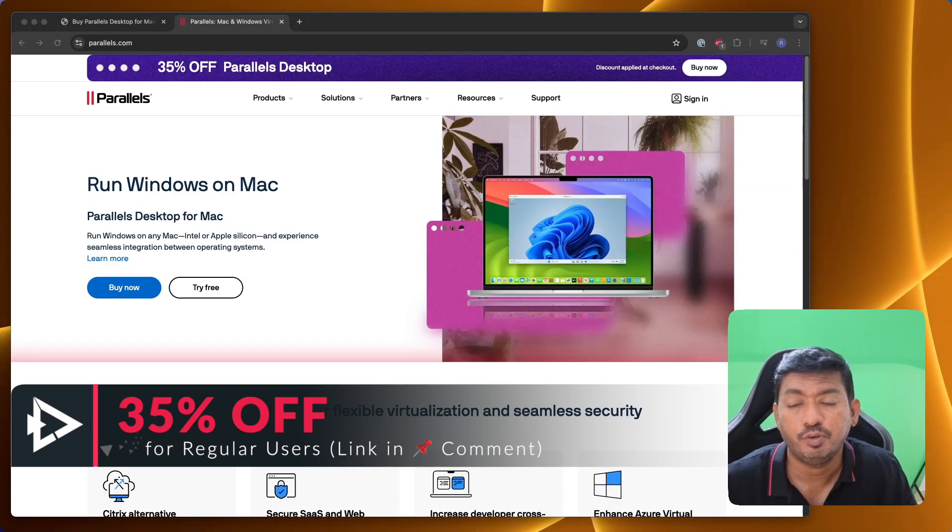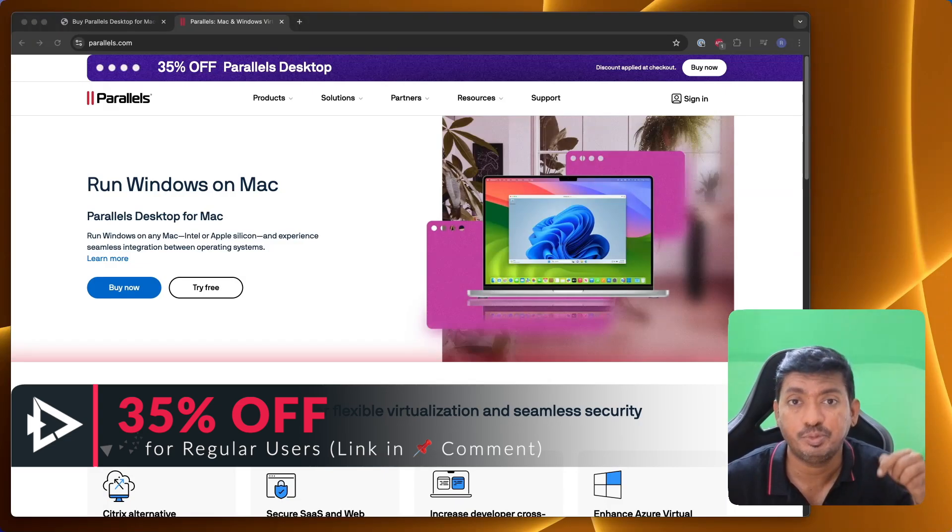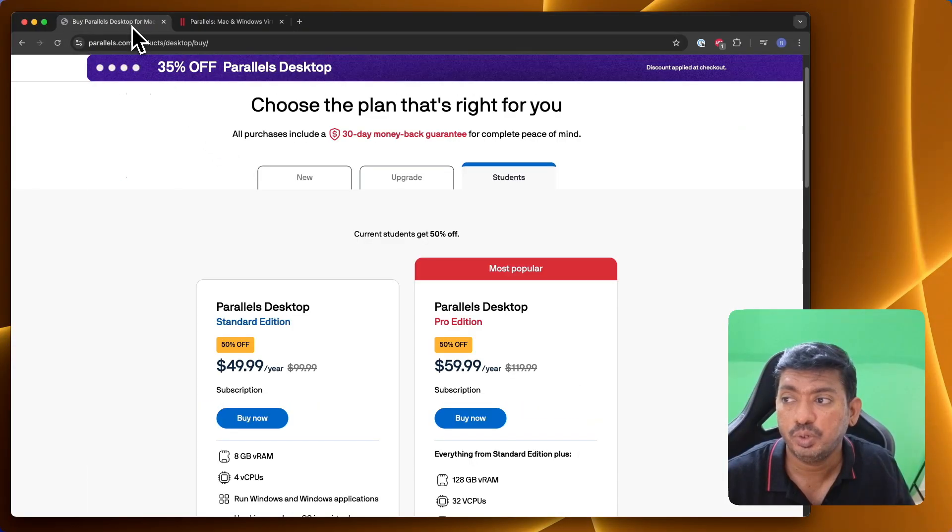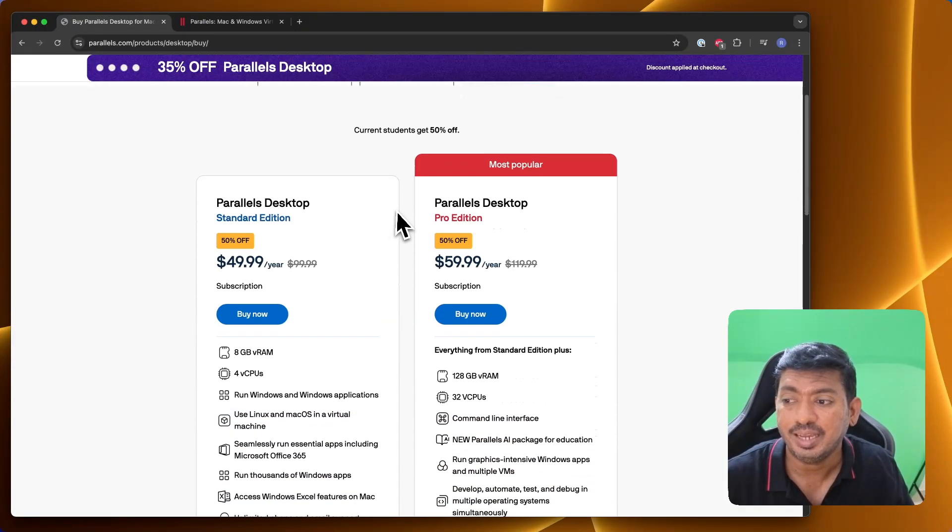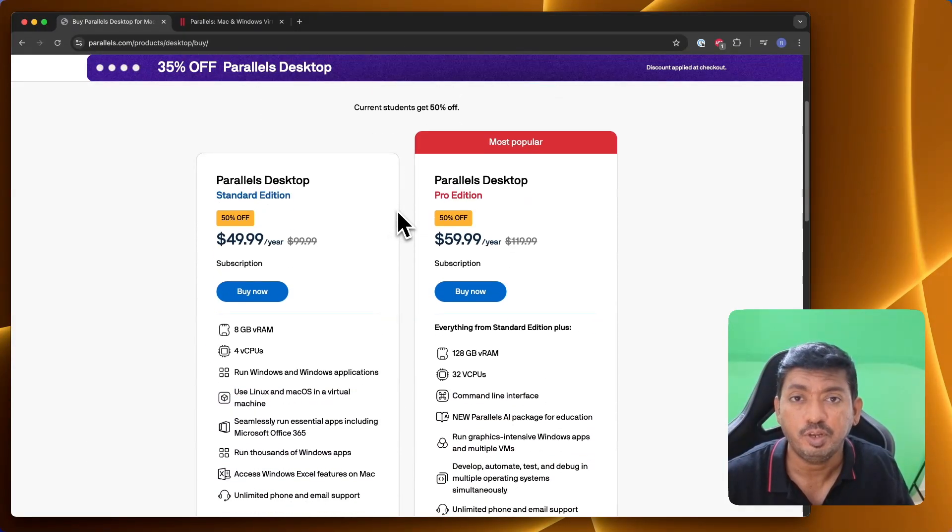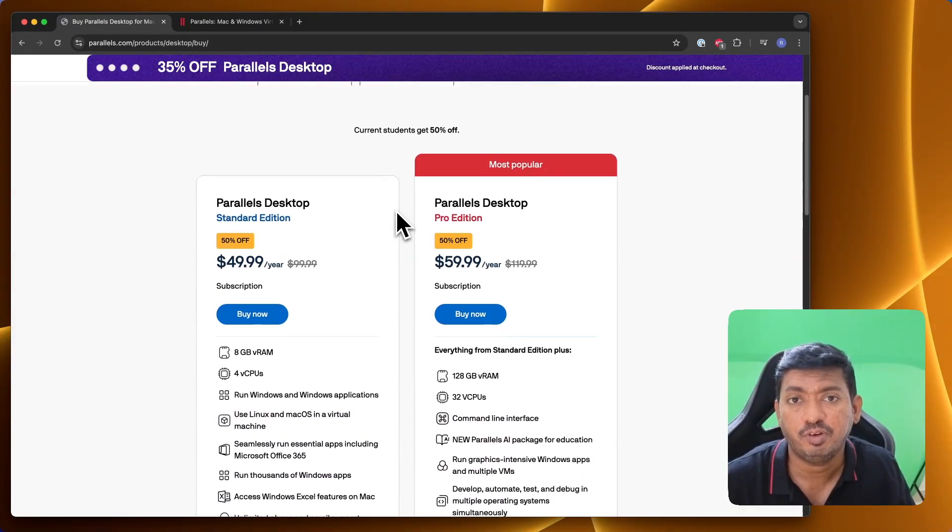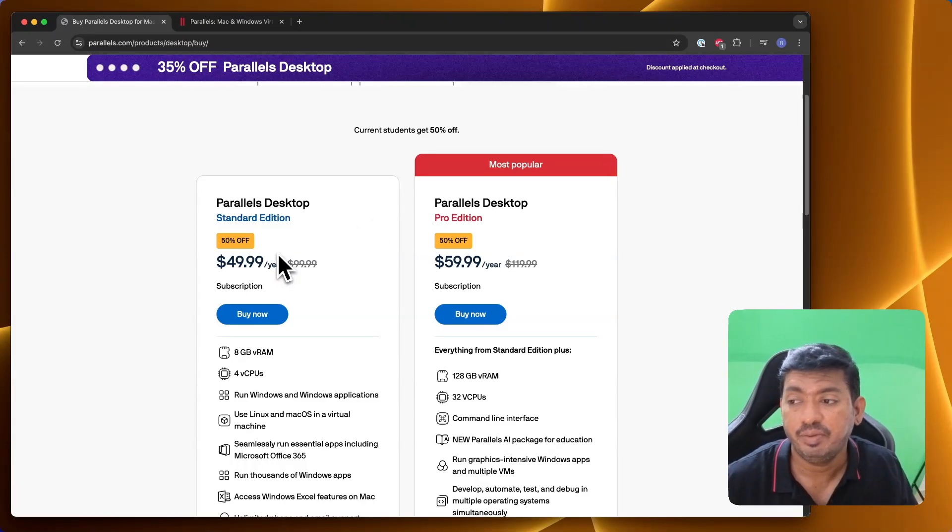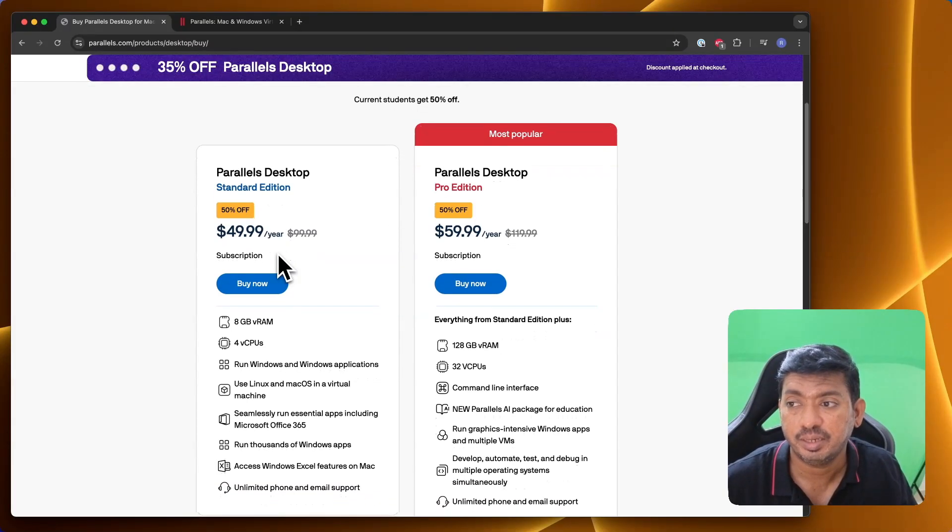Using the promo code that is provided in the description and in the first pinned comment. Right now for students, you can save 50% flat from the actual retail pricing with a valid student ID verification steps that involves.